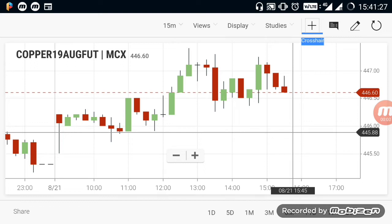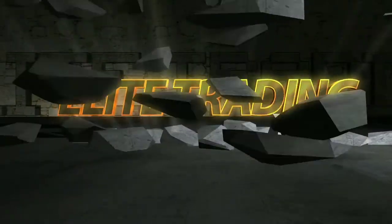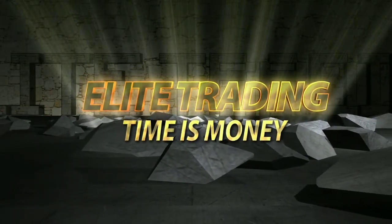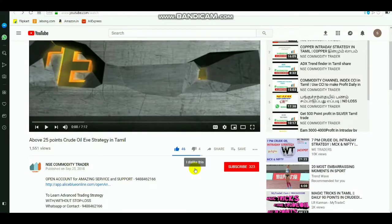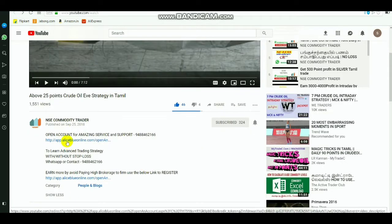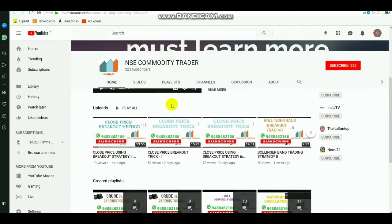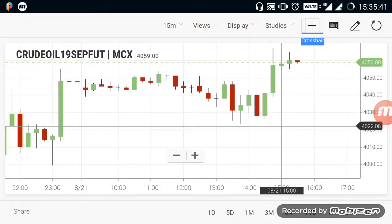Welcome. In this video, we will talk about Breakout Ranges in Commodity Products.